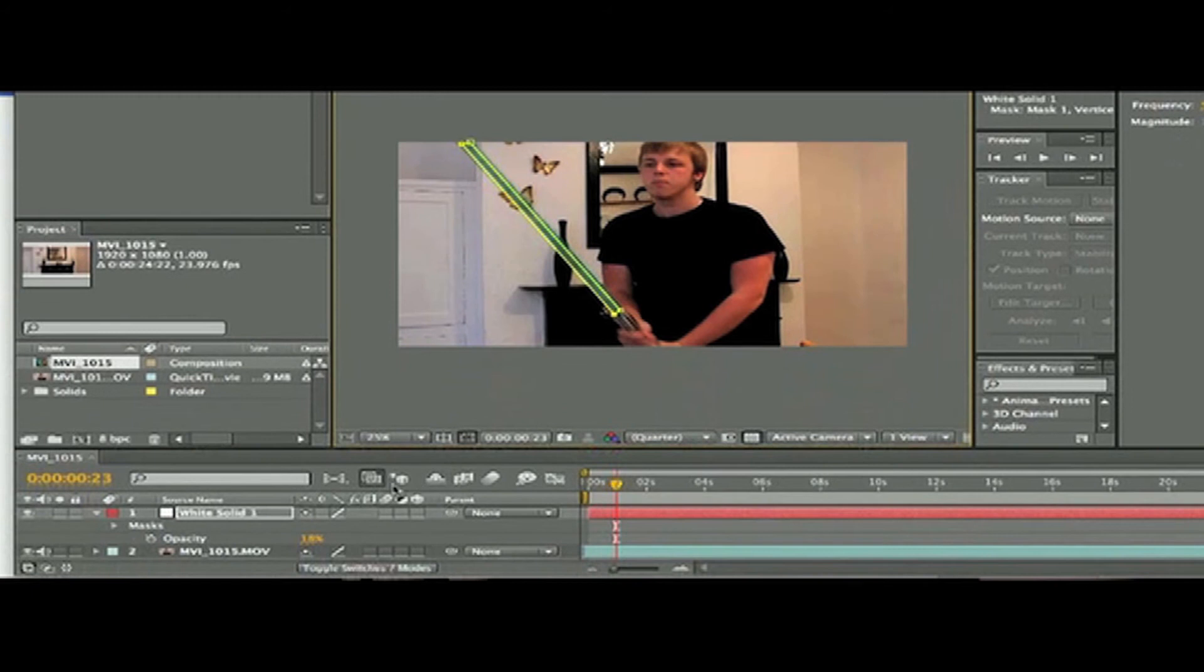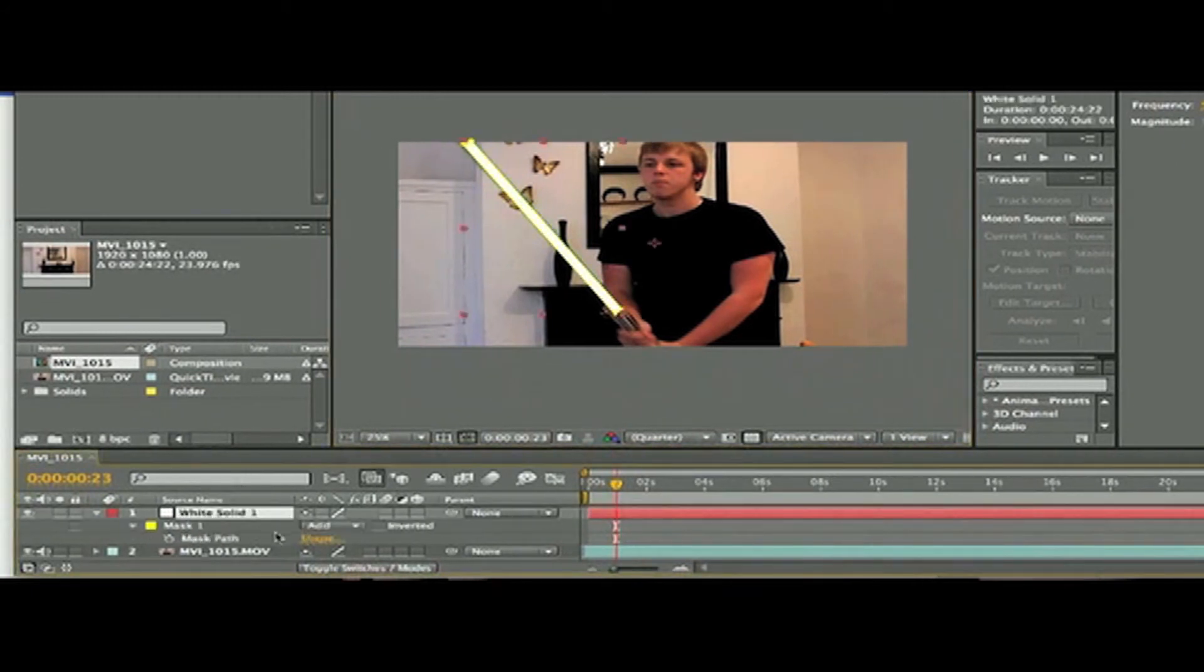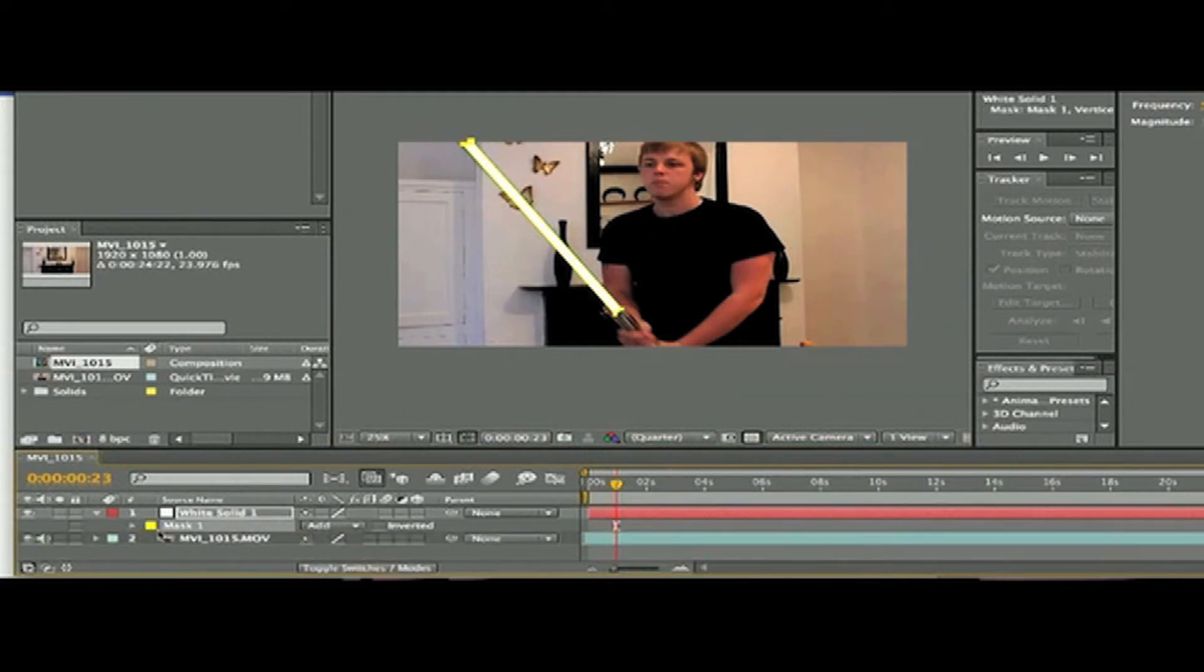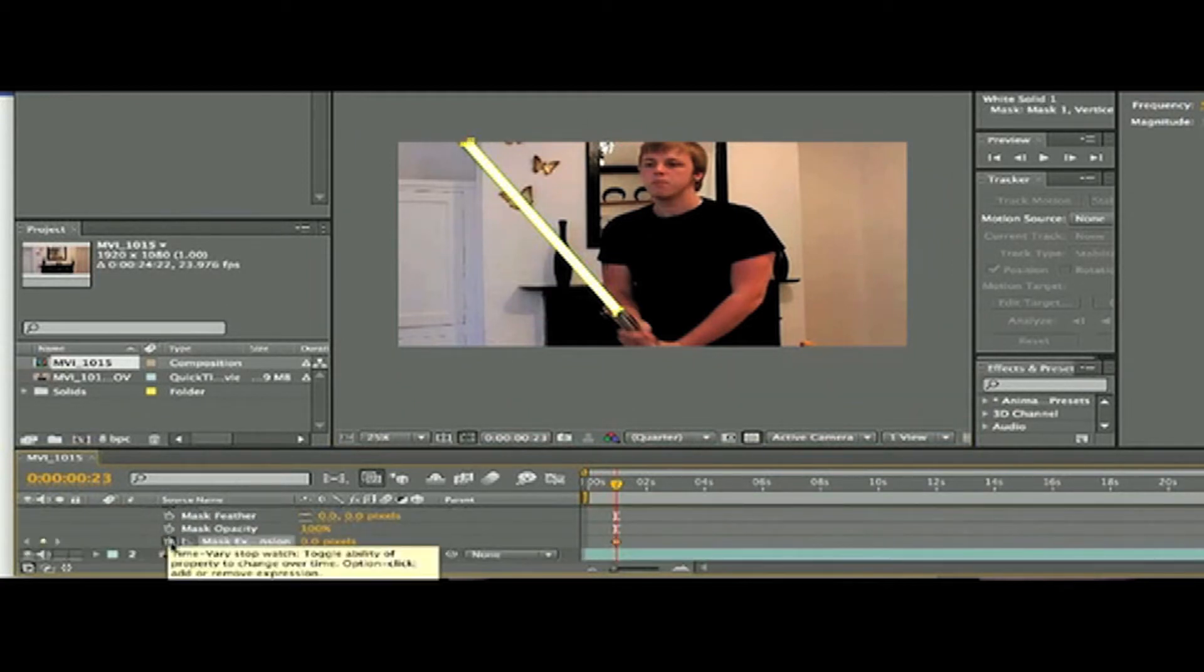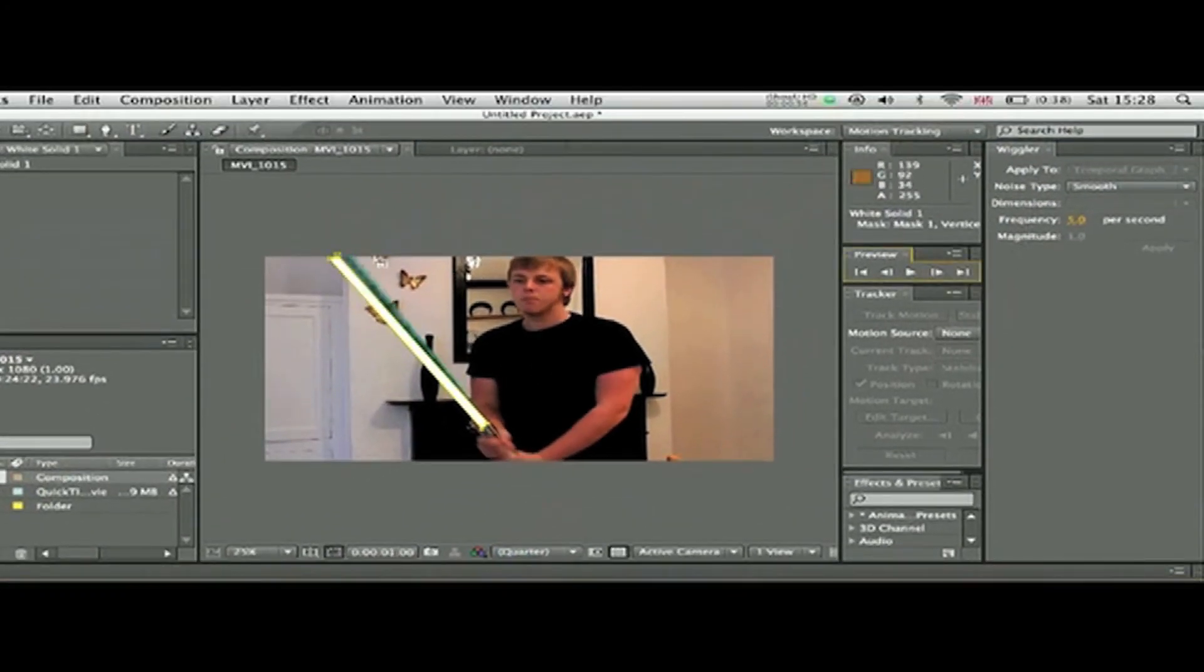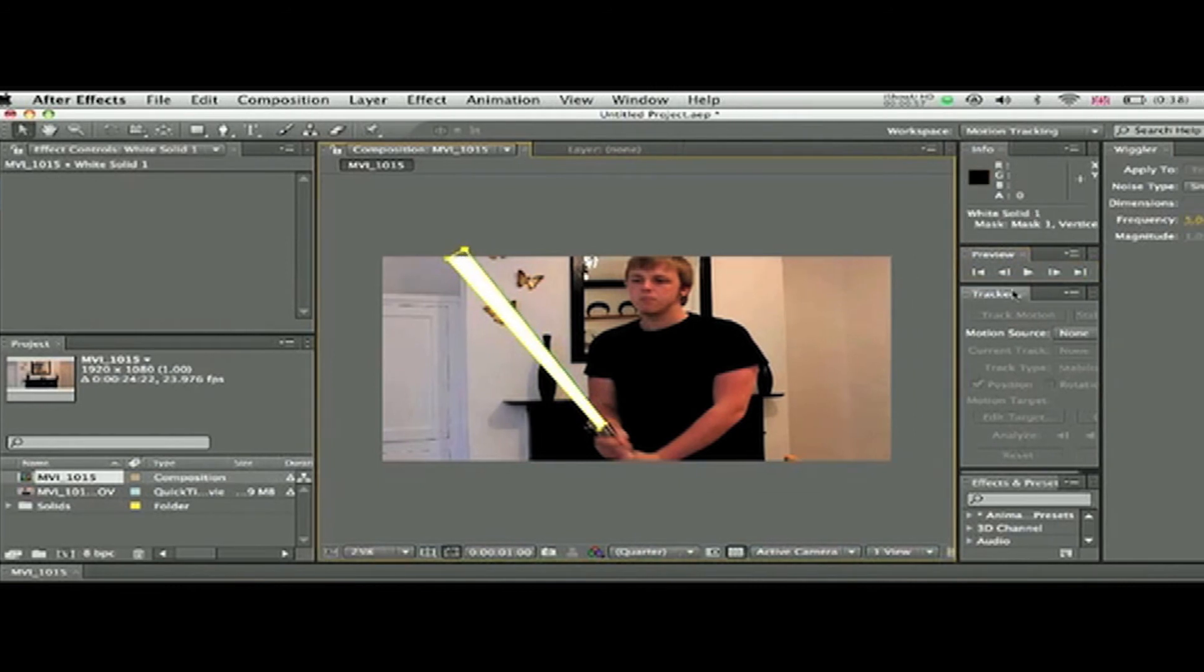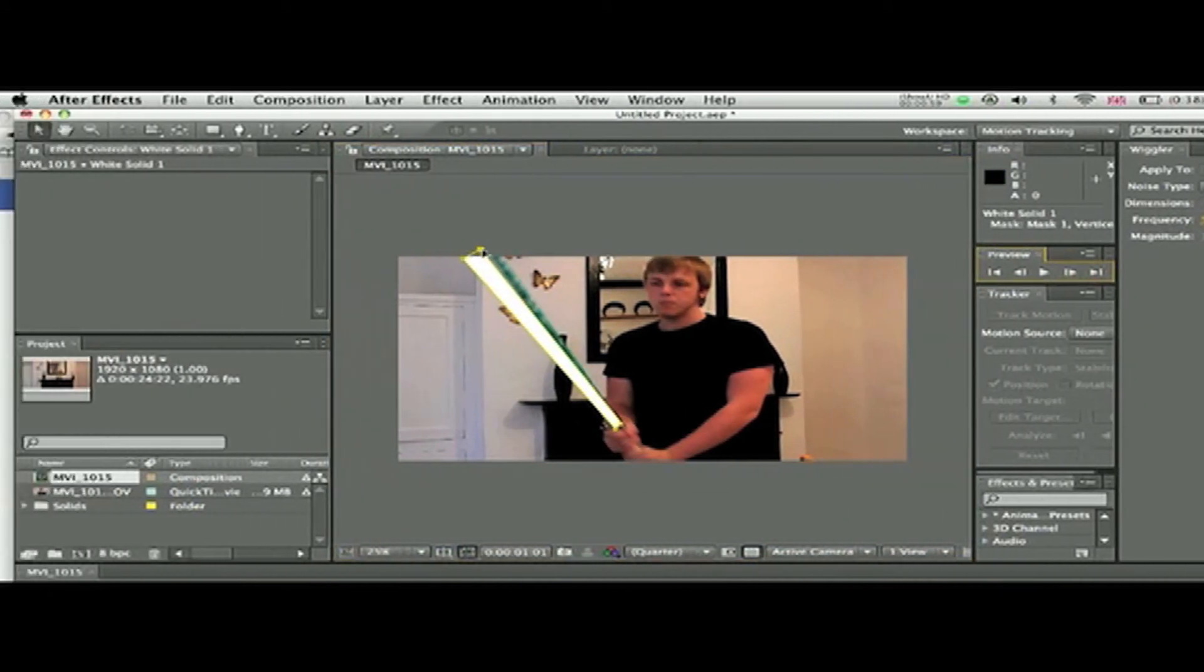Okay, when that's done, turn the opacity back up so it's just white. Select your solid, keyframe mask path and mask extension. And then moving forward each frame, adjust the size of your solid to match where you want the lightsaber to be. Go through this quickly because it takes a while.